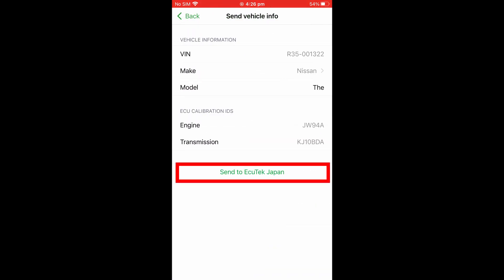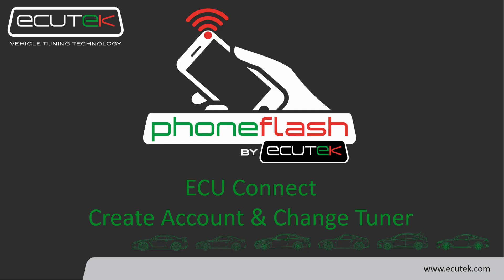Your new tuner is now set up, and they will be able to send you files through the ECU Tech Cloud. Thanks for watching.